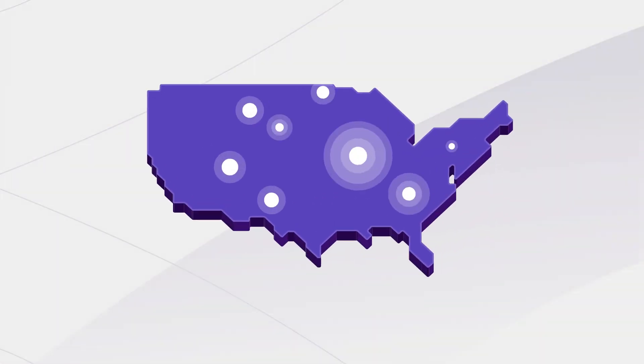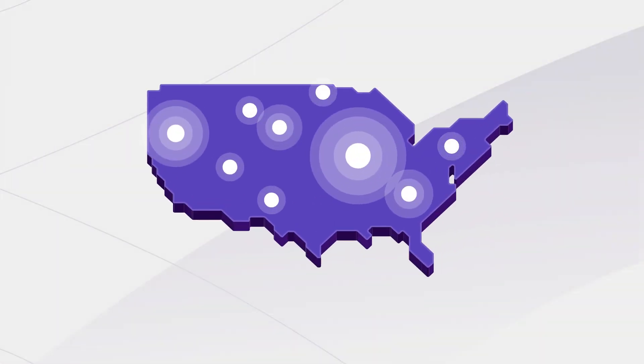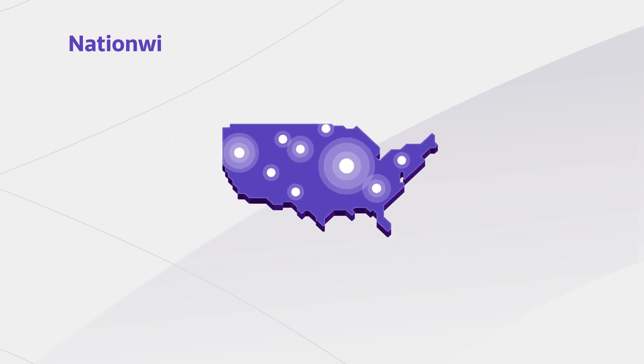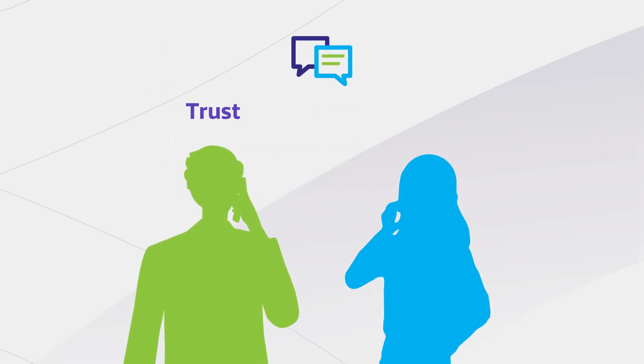Now imagine that there is a diverse nationwide population of patients who have received genetic counseling and testing for a variety of rare disease indications. These patients can be contacted and recruited for your clinical trial by a trusted clinical provider.